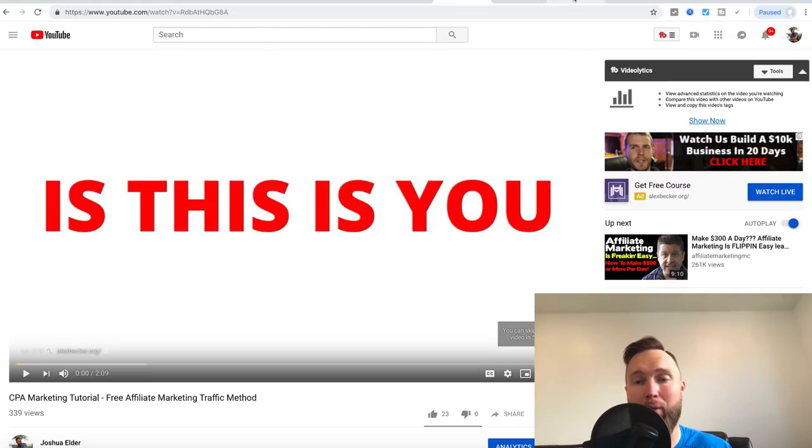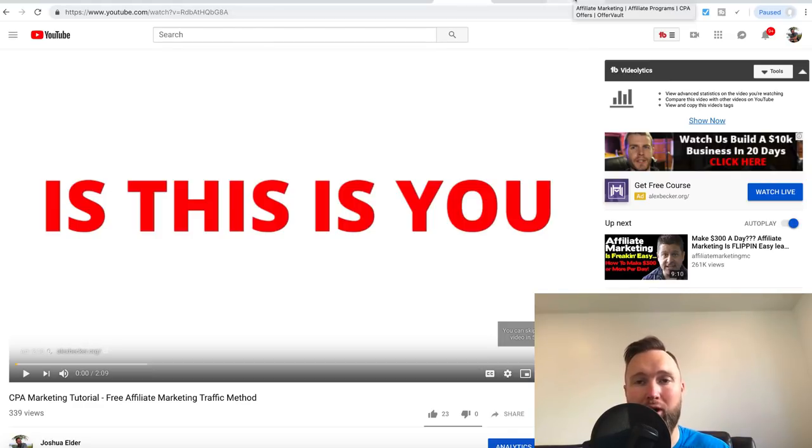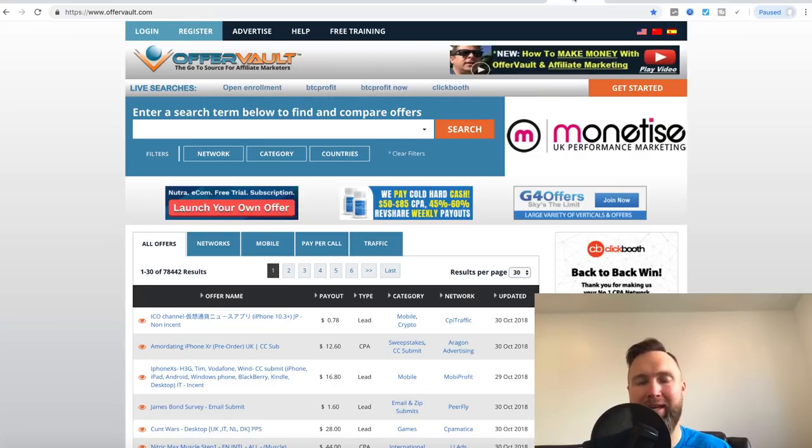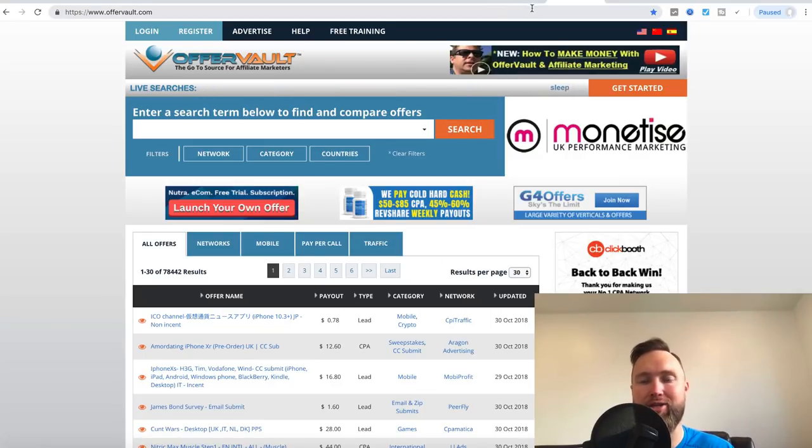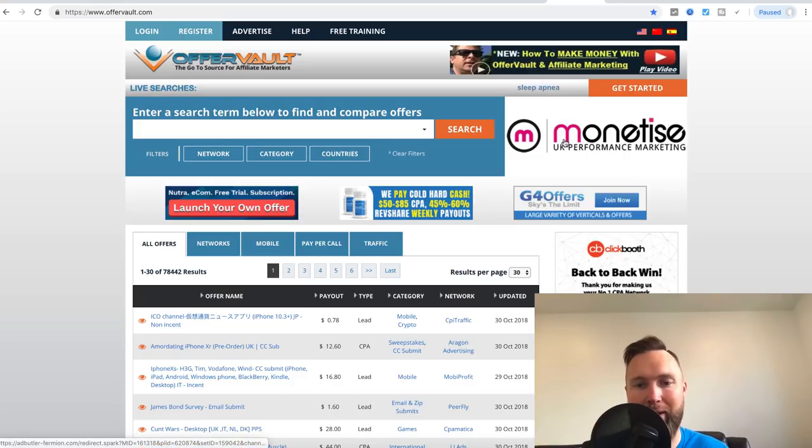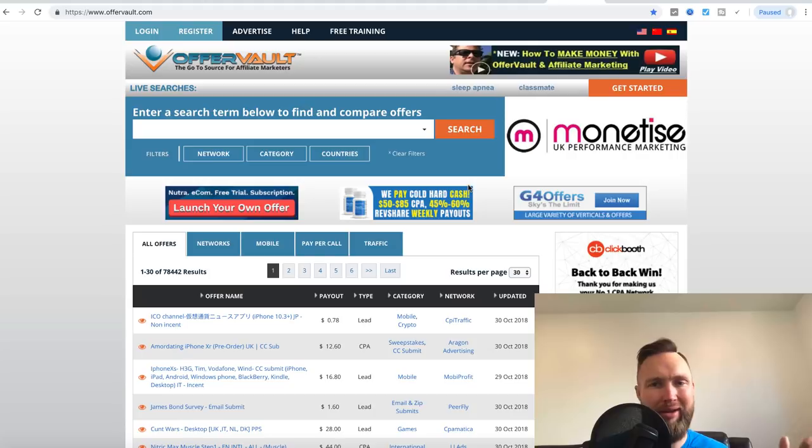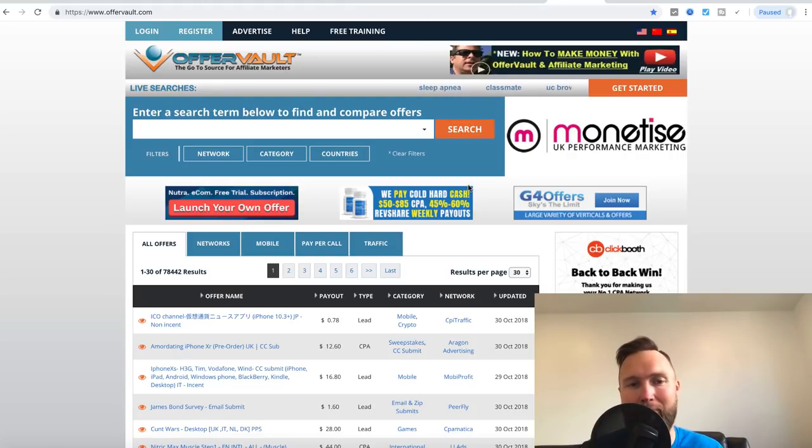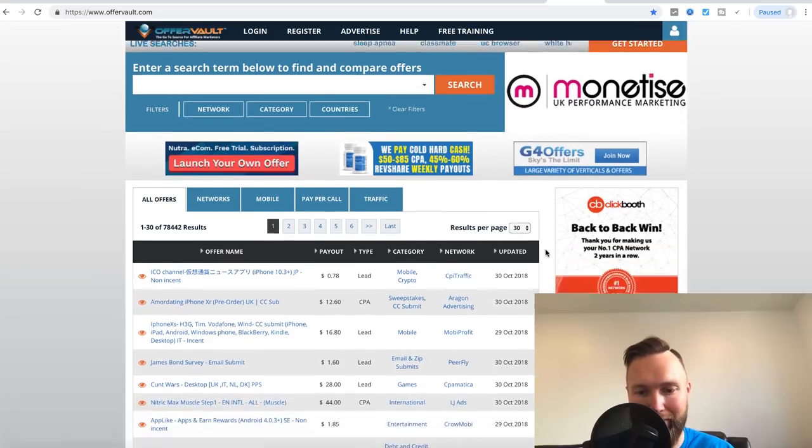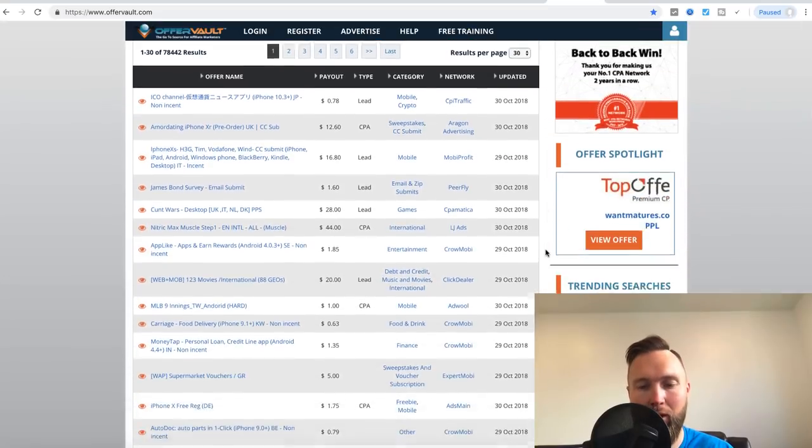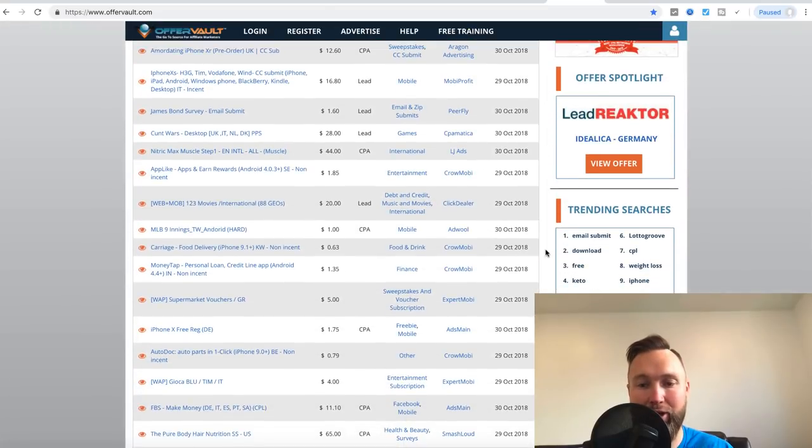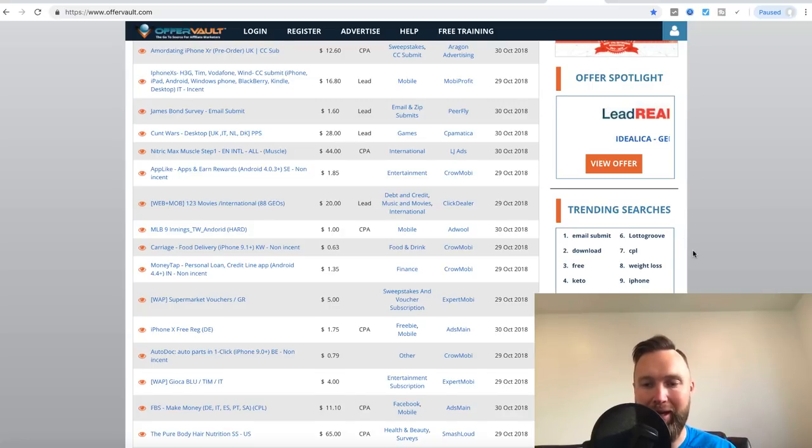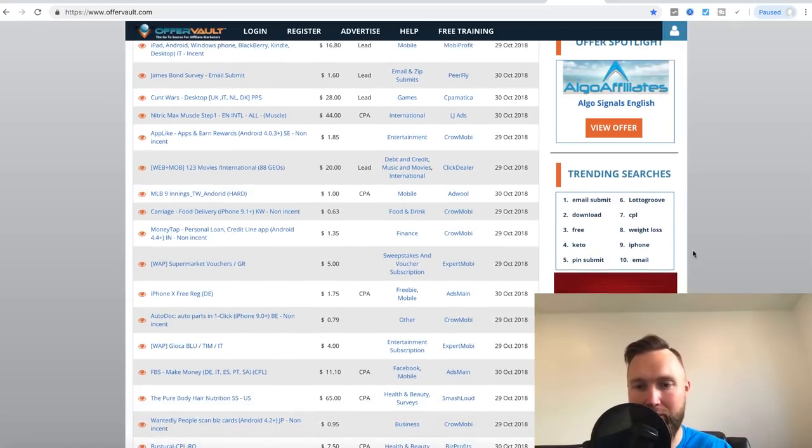This is video number one, which is going to be market research slash keyword research. And again, you guys already know the niche that I'm going into. And what I did to find this niche is number one, I've been in this industry for a while. I knew that it was a popular niche, but number two, I went to offervault.com. And I show this in my YouTube video, but we're going to go deeper into this, of course, for you guys for being inner circle members.